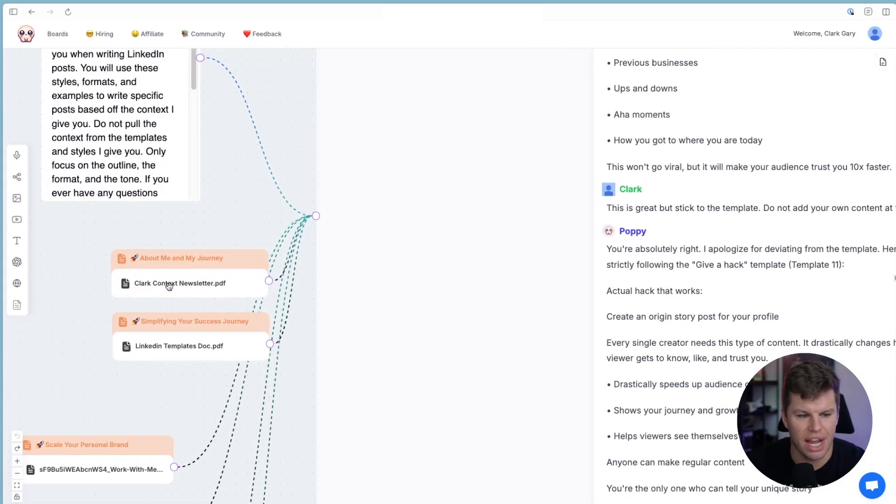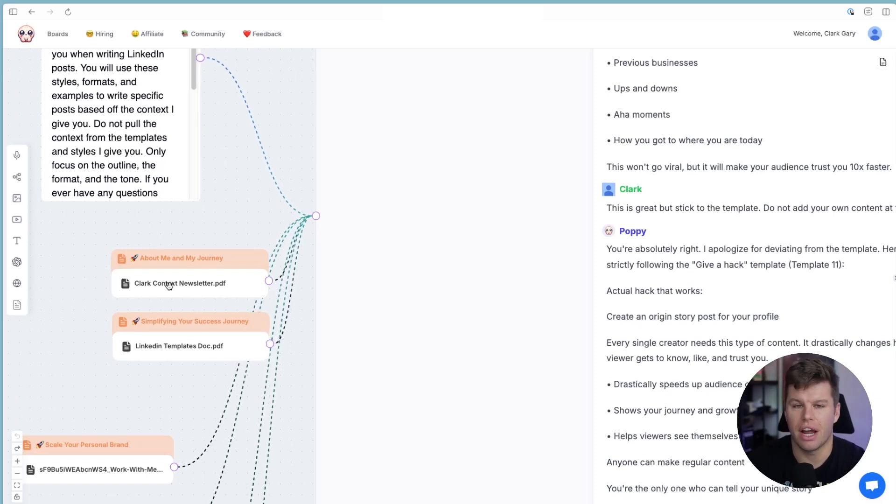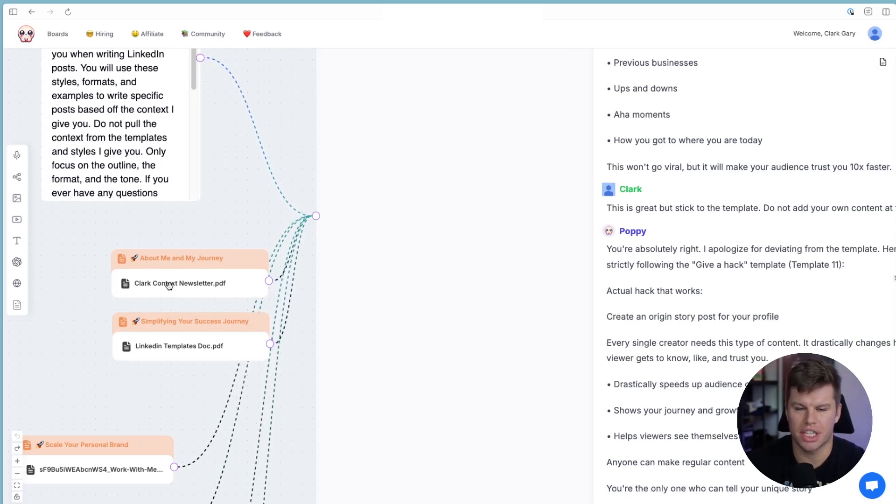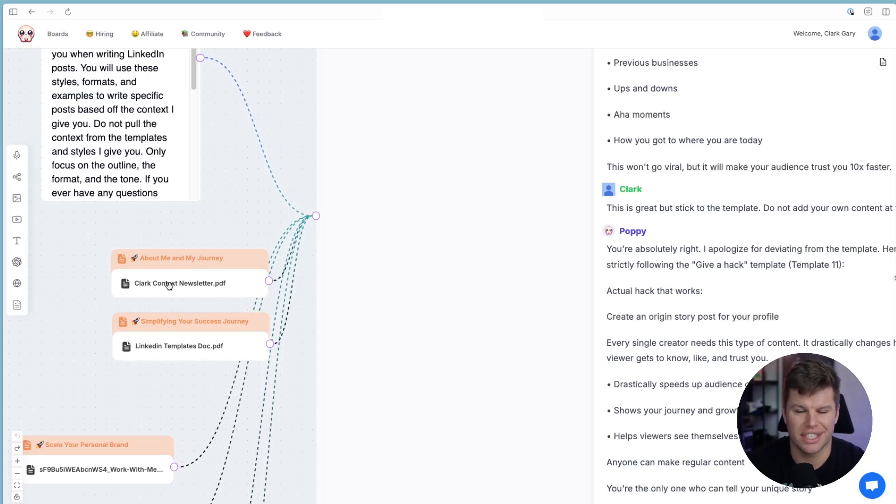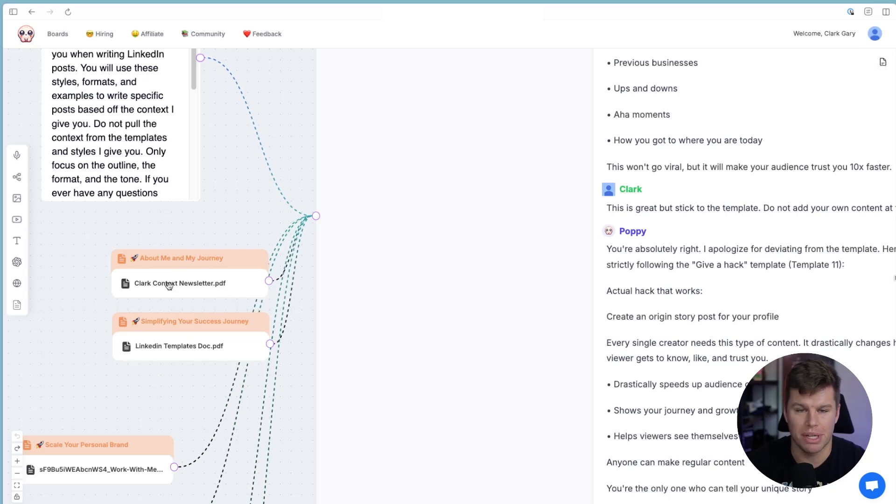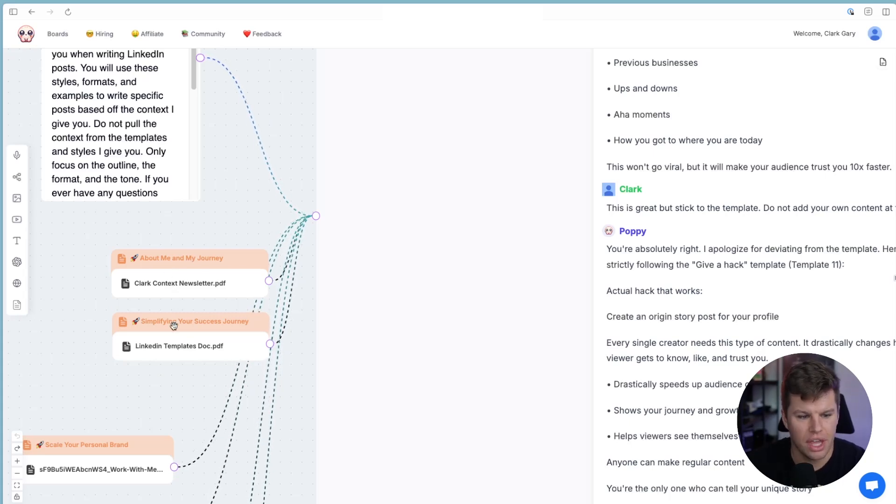So this is just a file that talks about me, my accomplishments, personal things about me, the reason I stand out and the things that I've done, talking about my students and different things like that, plus the target audience and the people that I'm trying to talk to. So Poppy knows exactly who I'm trying to talk to. Then I've got my LinkedIn templates document.